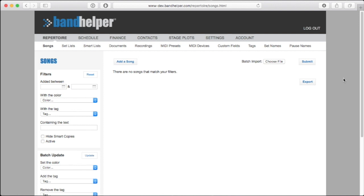Bandhelper offers several ways to quickly populate your account with data. If you already have a collection of documents with lyrics or chords in them, you can batch import the documents, and then Bandhelper will create a song for each document and attach the document to it.